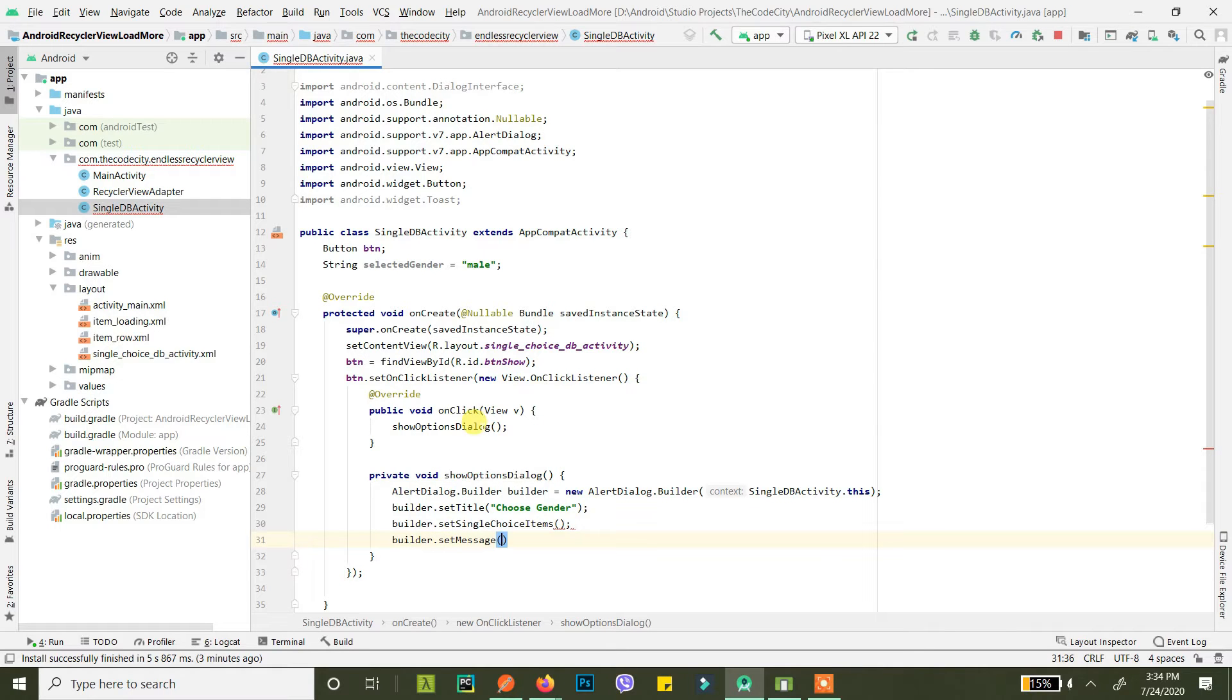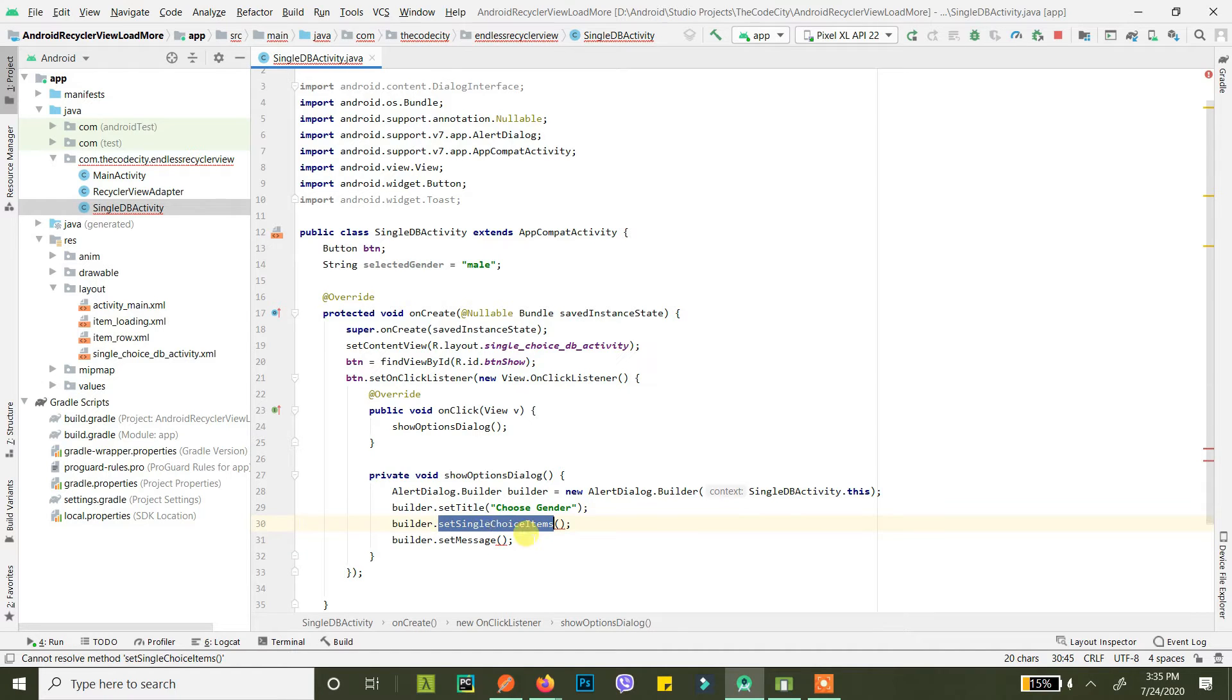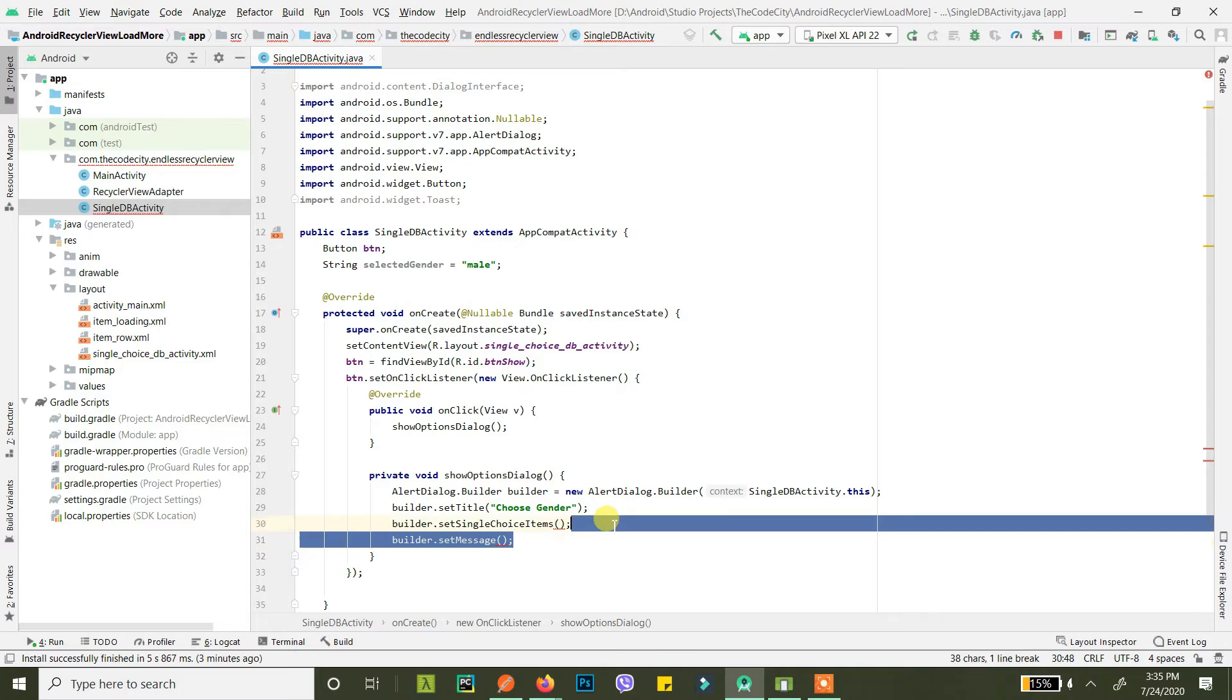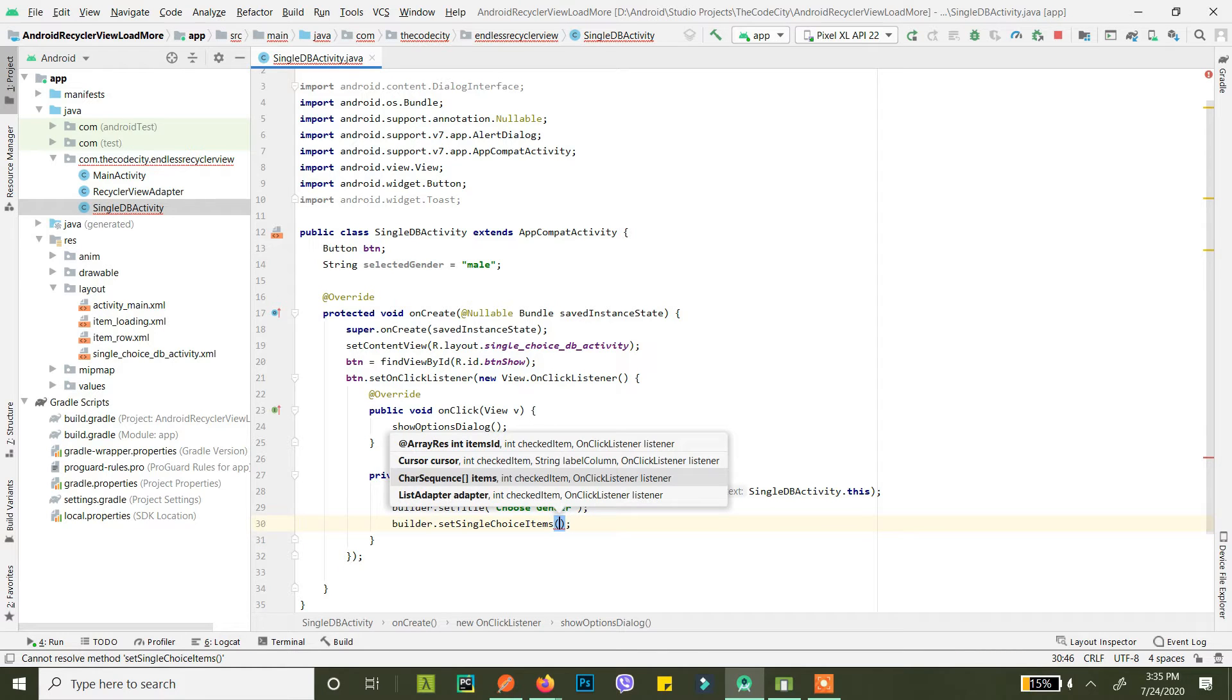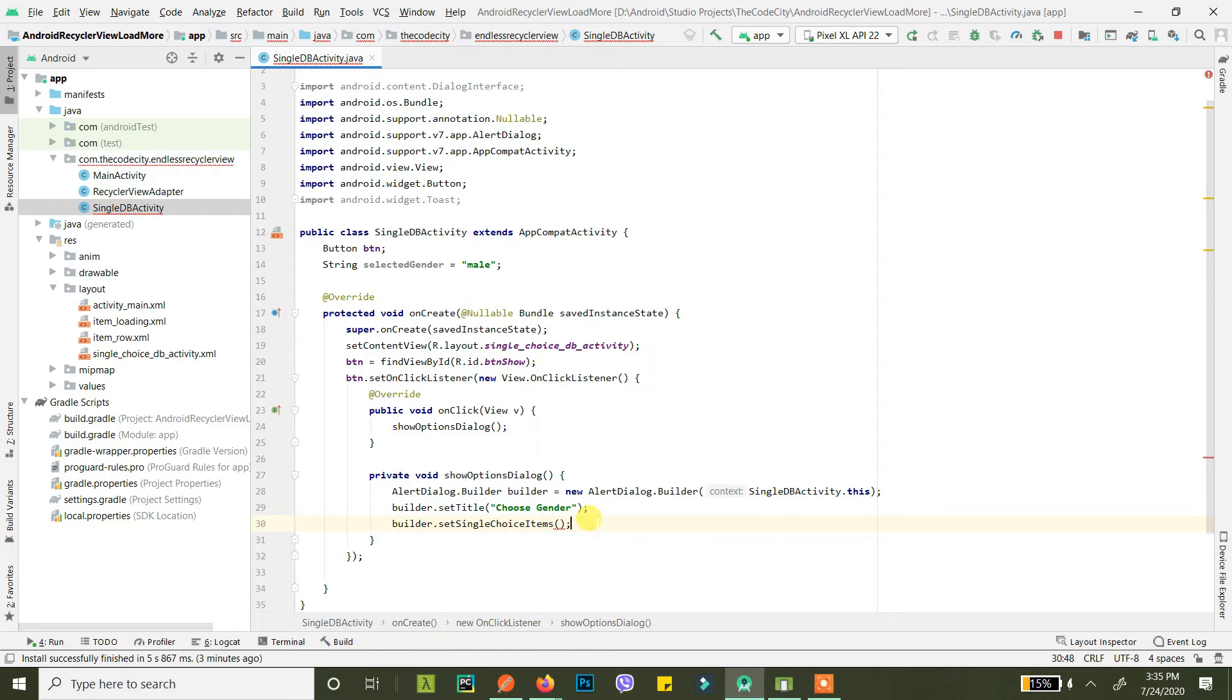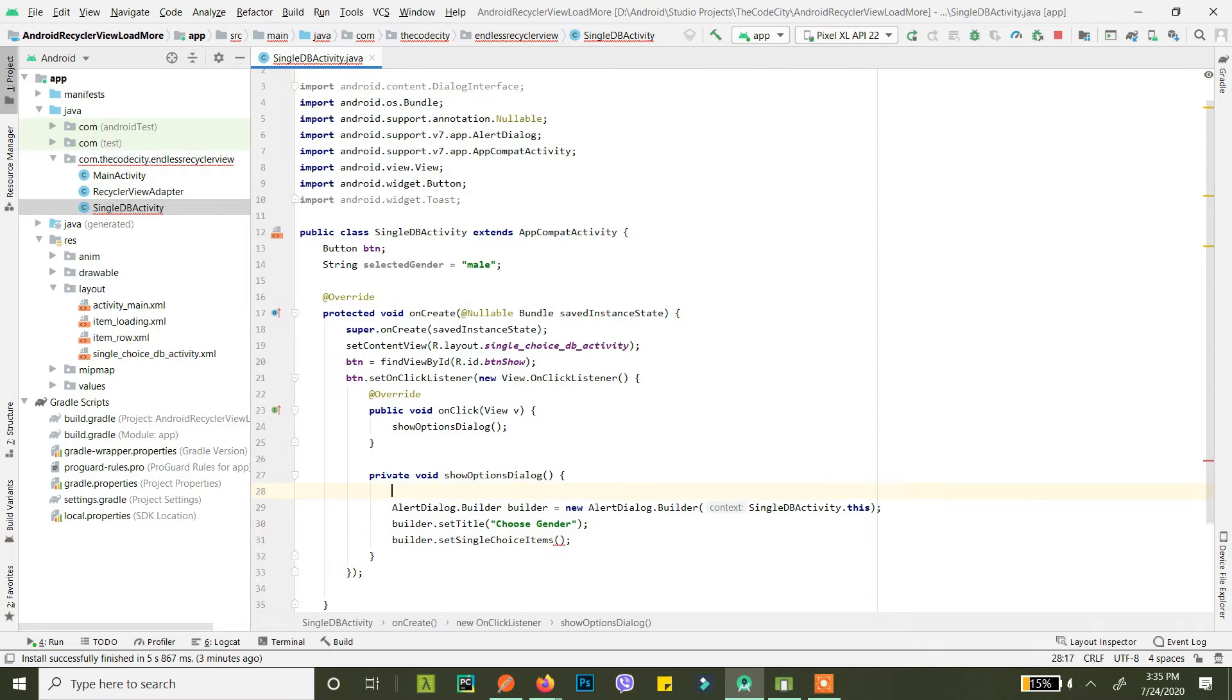You don't want to set message because if you do set message also, this will override the set single choice items and your radio buttons will not be displayed. So just use set single choice items, and then you pass an array of items here. So let's create those items.